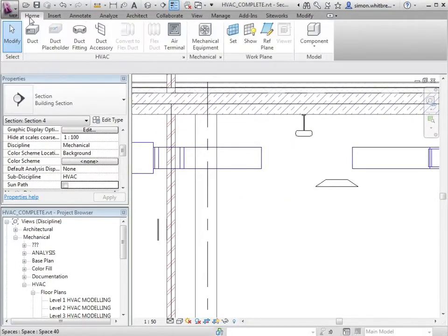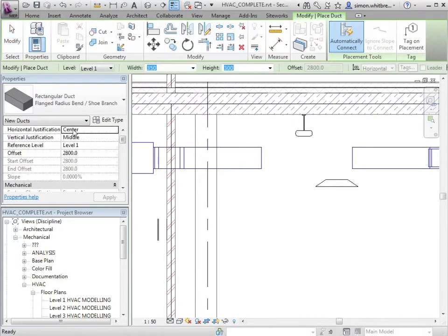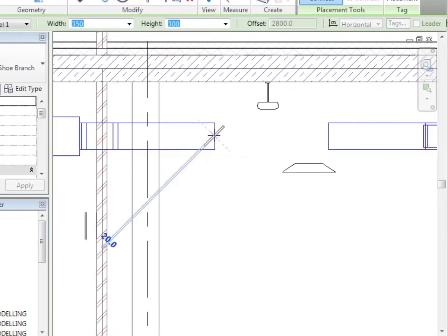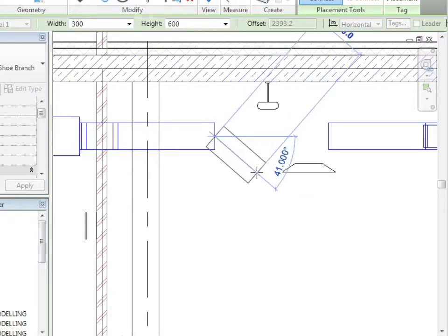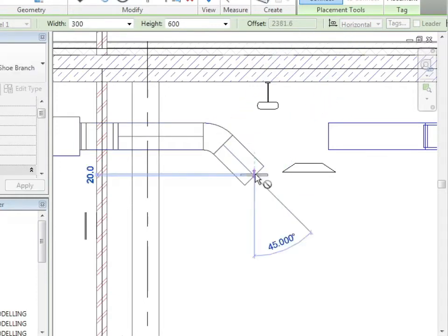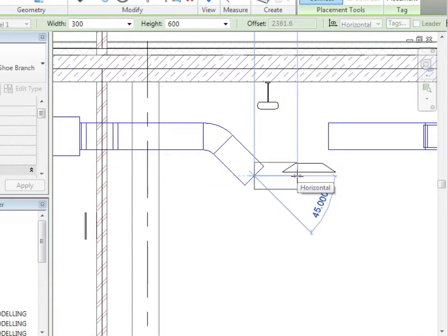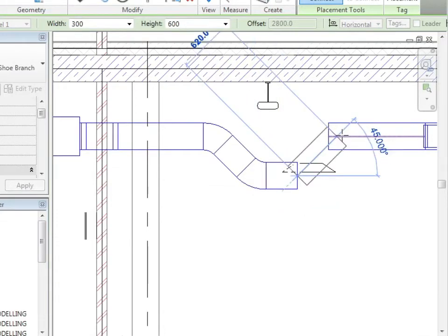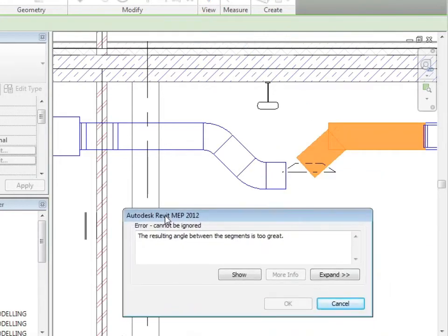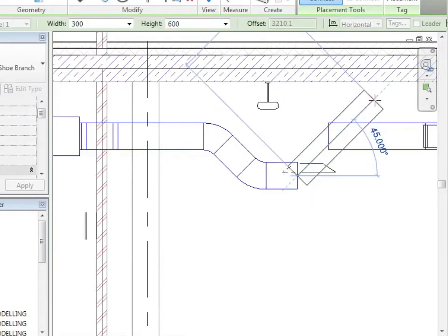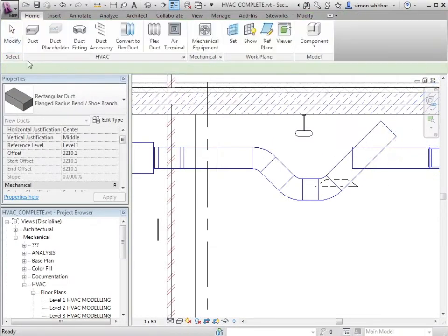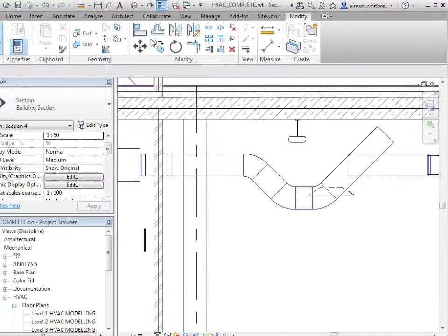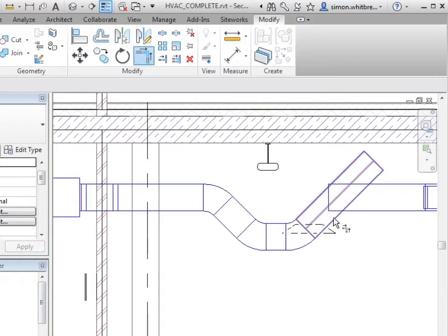Go back to my home tab and use the duct tool. I'll run my duct from one point. And here you can see we have come across an error. Let's just try that again. And I'll extend my duct up past the junction. At this point, what I'll do is I'll use the trim tool to finish the join.